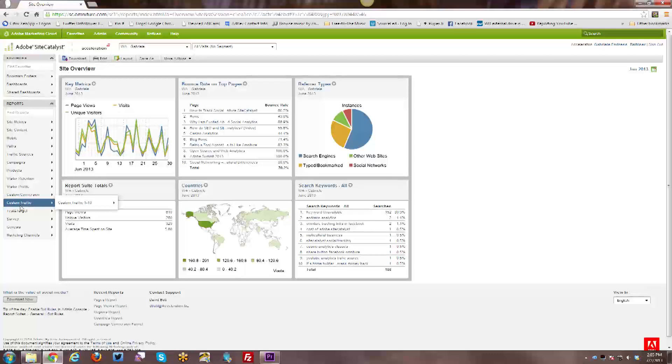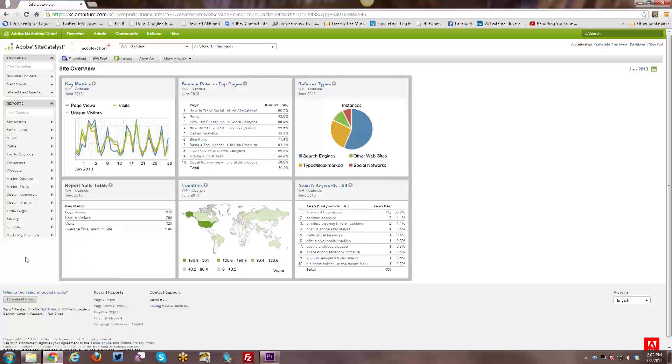And it's all report suite specific. So you can organize it in one way for one report suite and completely differently in a second report suite. So it is entirely up to your super user admin to determine the right mix and the right order for all of the reports within the navigation as they customize it.